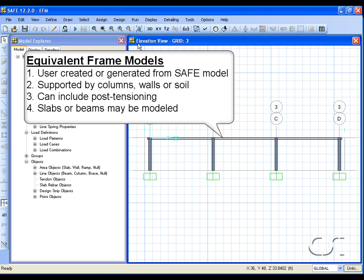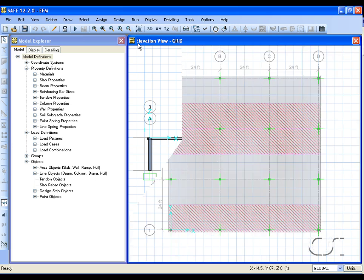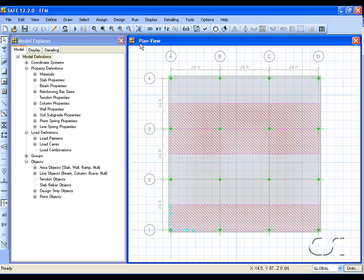The frame may be supported by columns, walls, or soil. It may be post-tensioned, and both beams and slabs may be modeled. Models that have only column strips, that is strips that are an entire bay wide, are best suited for the equivalent frame method. Note that the width of the design strip along grid 3 is 24 feet.